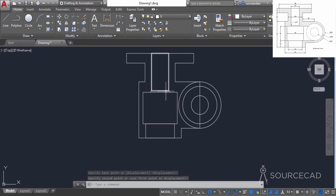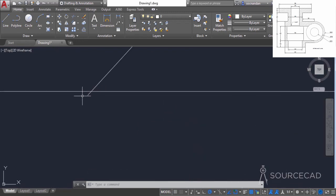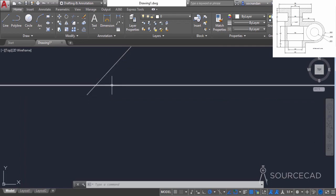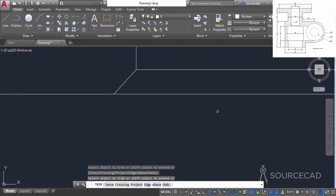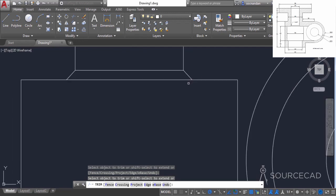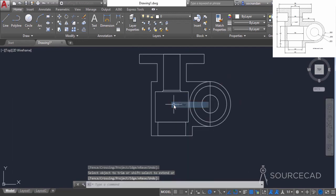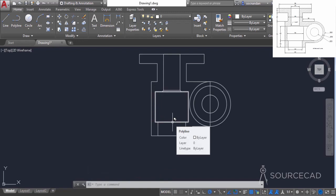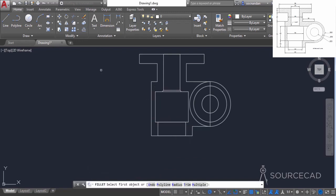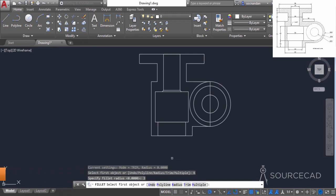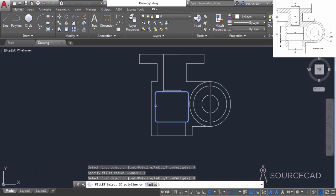The drawing is almost complete. We only need to make some modifications — you can see there is a line passing through this horizontal line which we don't want, so we can trim this extra portion. Select the trim tool, press enter, click on this endpoint and click on this extra line. Now press enter again to exit, and we can apply a fillet on all four corners. Go to the fillet tool, select the radius, enter a radius of 3 units and press enter. Now select the polyline option and click on any of these lines — this will apply fillet on all four corners.